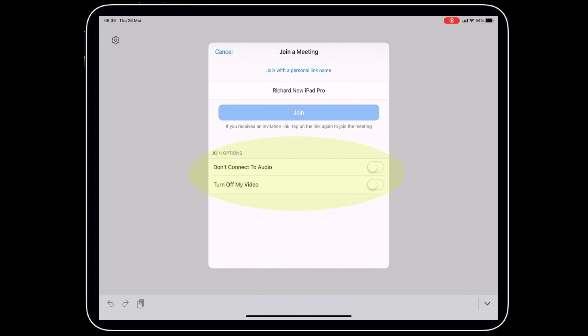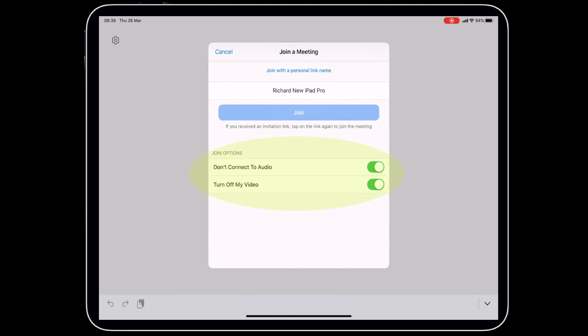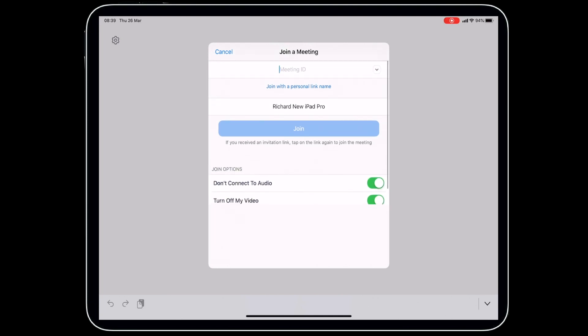With these unchecked in the way they are now, as soon as you join, your video and audio will be on. If you don't want that to happen straight away, then turn these off. Now your audio and video will be off when you join the meeting, and then you can turn them on within the meeting. So let's go ahead and put that meeting code in.